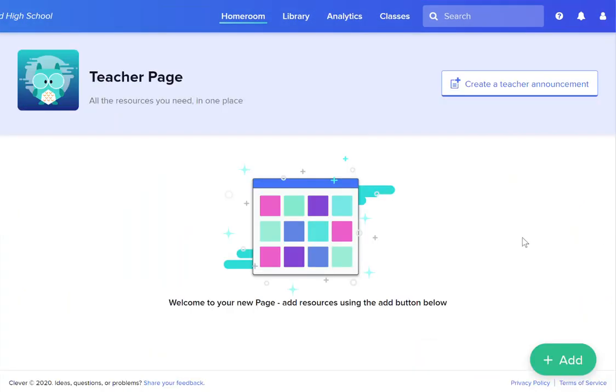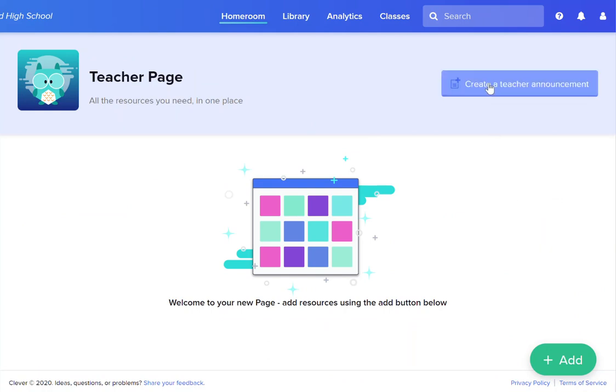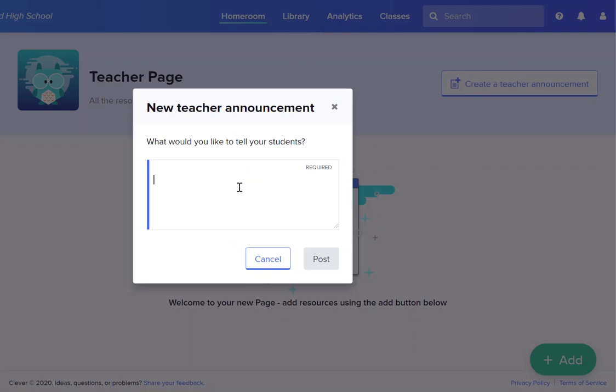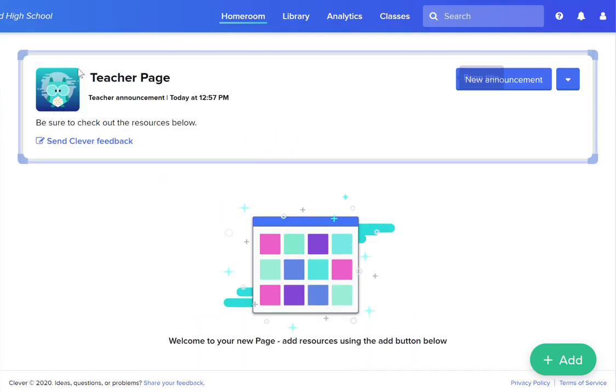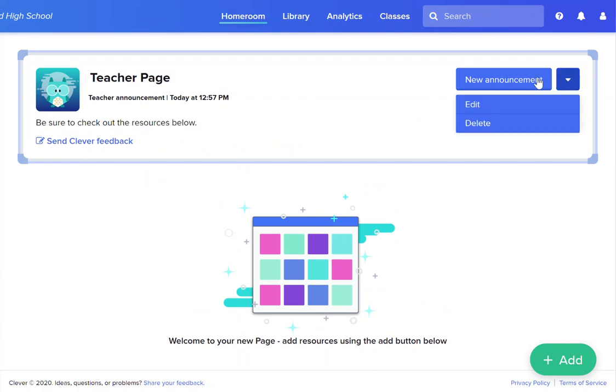Once you're in your teacher page you have a couple of different options for things that you can do. You can create a teacher announcement. The students will see at the top of the teacher page, you're welcome to change this announcement at any time or you can add a new one. You can also delete your announcement.